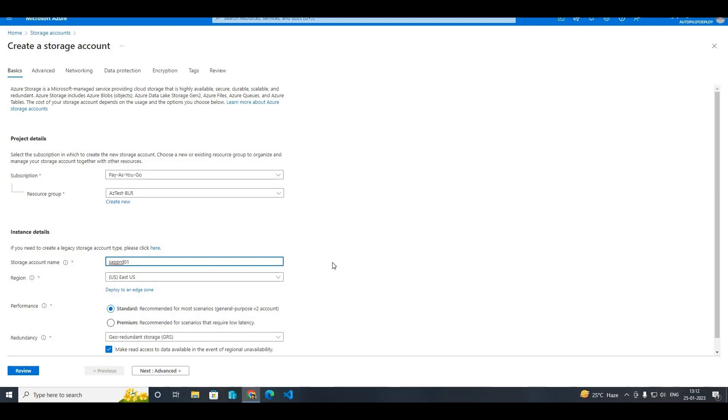You will be seeing that this error message is gone now, so it is allowing me to create the storage account here. So this is a very small topic and small concept but it creates a lot of escalation and problems within the company.